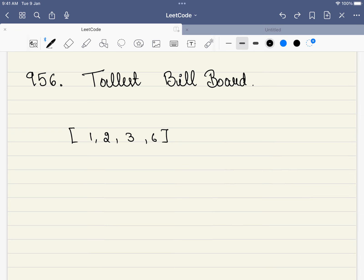I have spent more than 3 hours on this problem to explain it in the simplest way possible. Please go through the problem till the end, and if you don't understand it in the first iteration, please go through it a second or third time. This is a hard level problem and it requires the respect that it should be given.